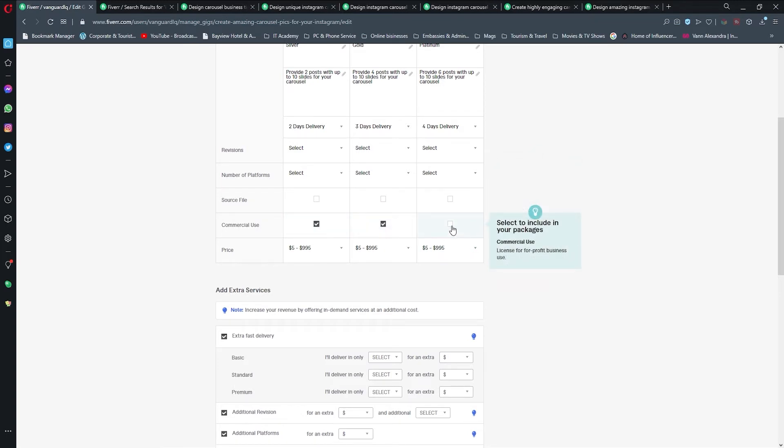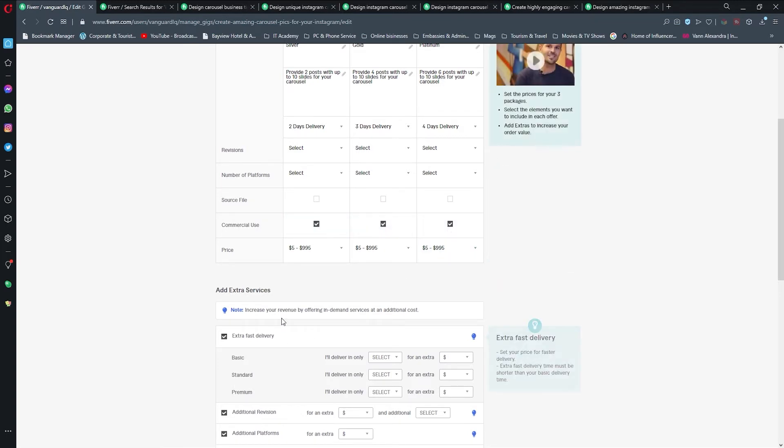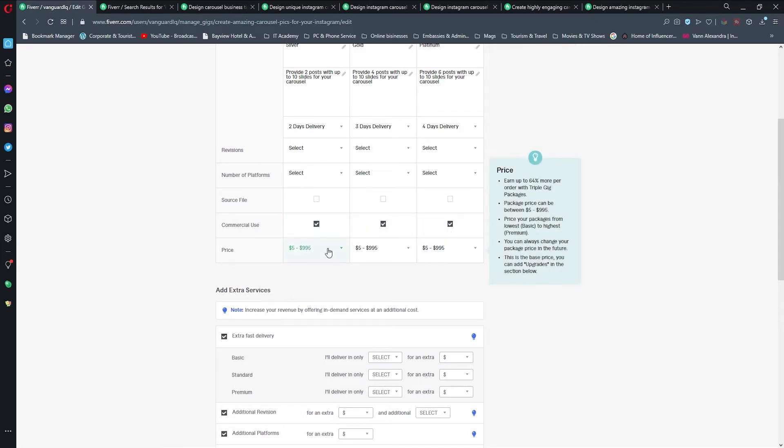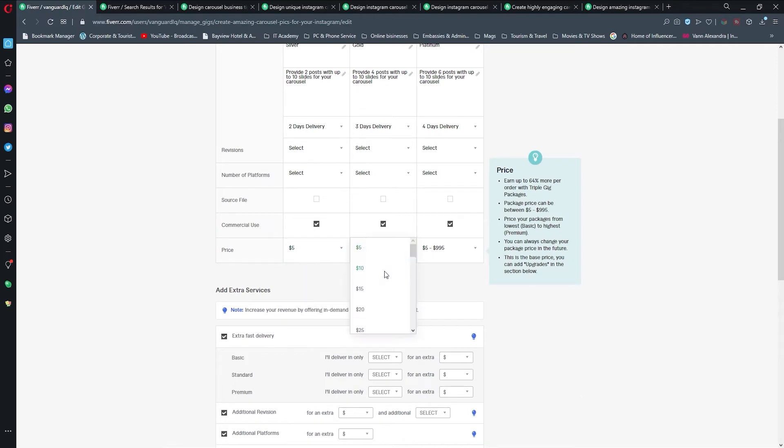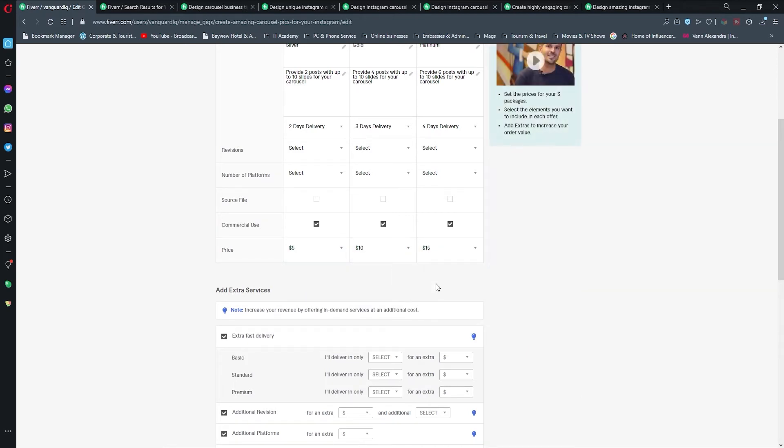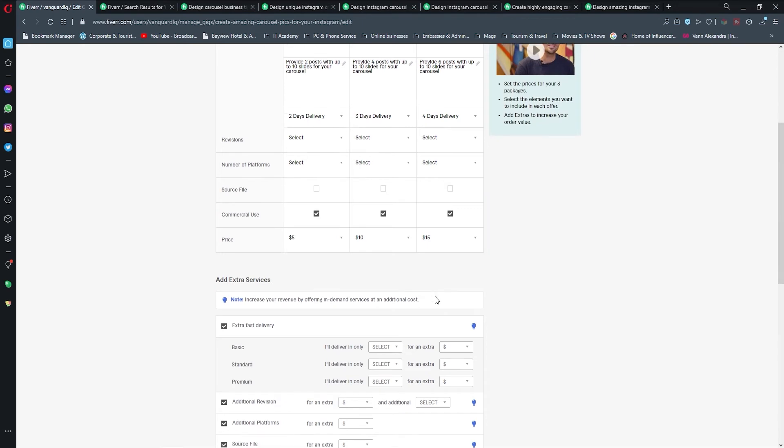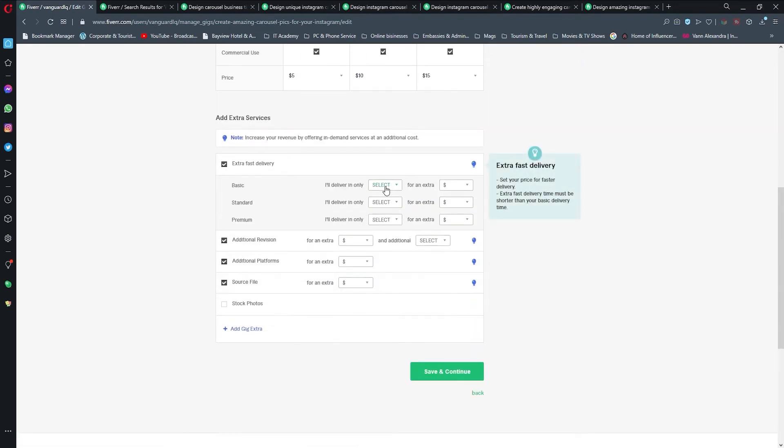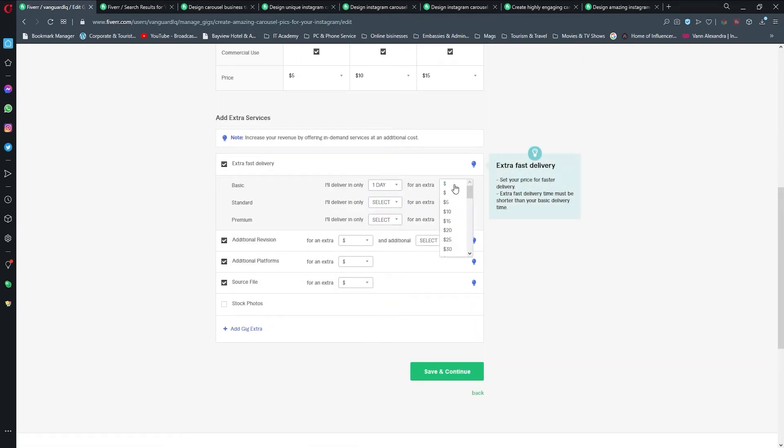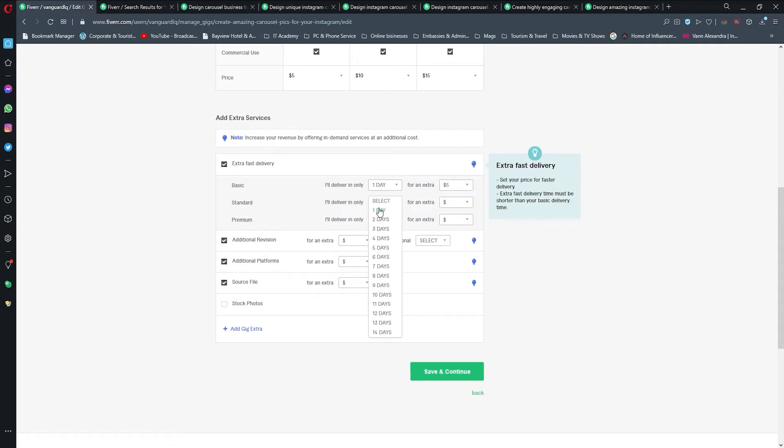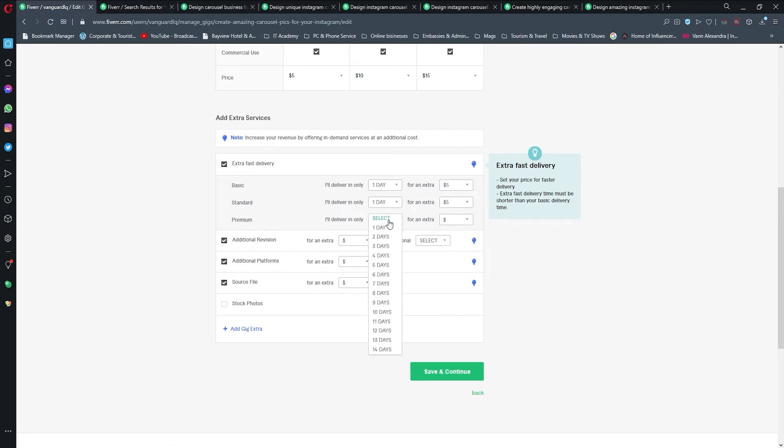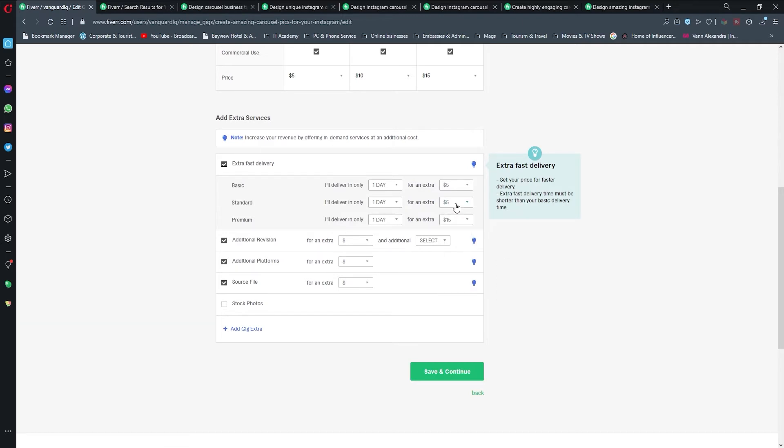You don't need to send them source file, but you should take this for commercial use. The first one is going to be $5, it's going to be $10, and the third one is going to be $15.